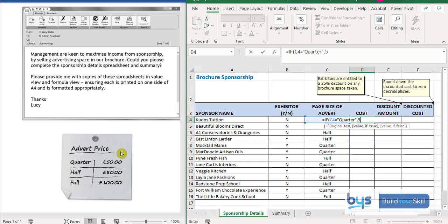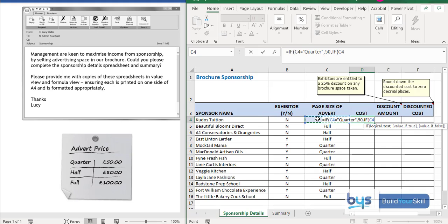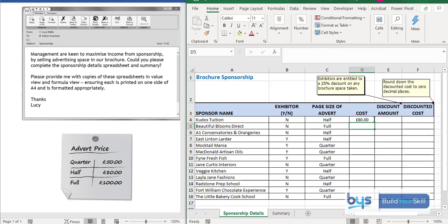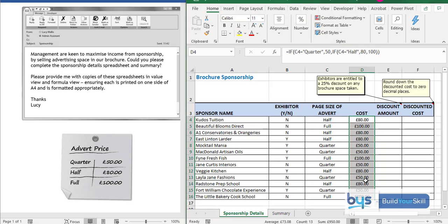If it's true, I want the price of 50 pounds to go in. Then do another comma and do IF again: if C4 equals exactly the word 'half', the advert price is 80. If it's not 50 and not 80, it must be 100 — so by comma it jumps to value false of 100. We've opened two brackets — a black and a red — so close the red bracket then the black bracket, press enter, and the cost comes up correctly as 80 pounds for the half-page advert. Copying it down retrieves the correct cost for each advert size.